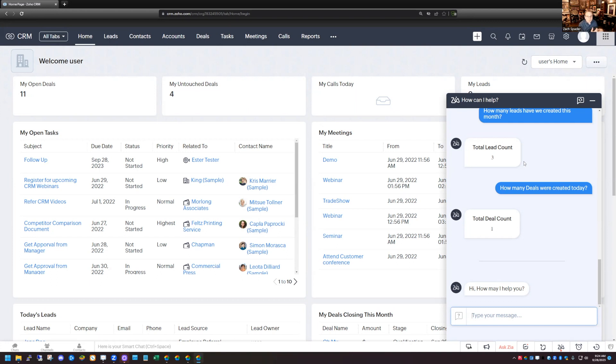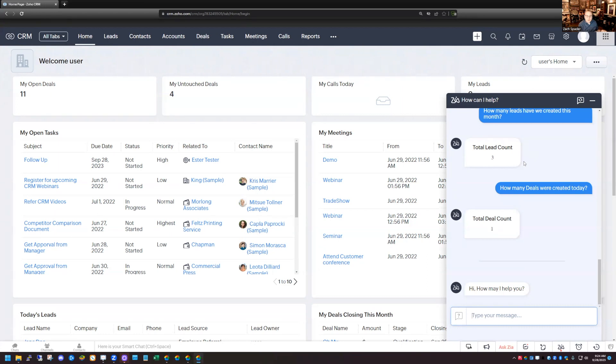Sometimes as a business owner or somebody who's trying to get reporting out of the CRM, it can be really difficult if somebody asks you for a quick piece of information like how many leads did we create today. You can really easily just go in here to Zia, type in the question, get an answer back.